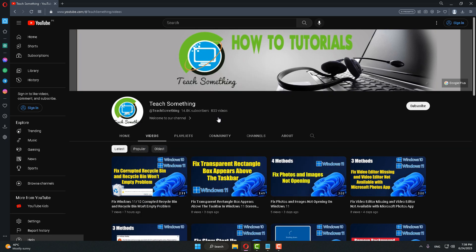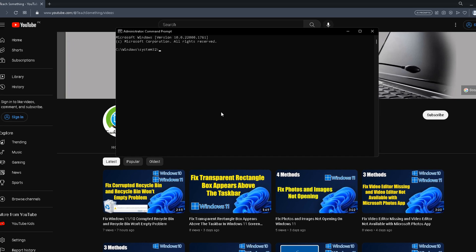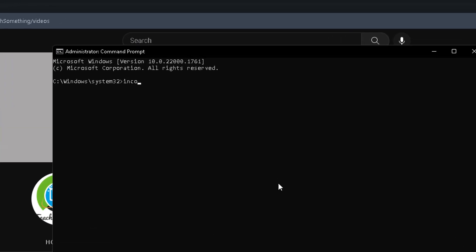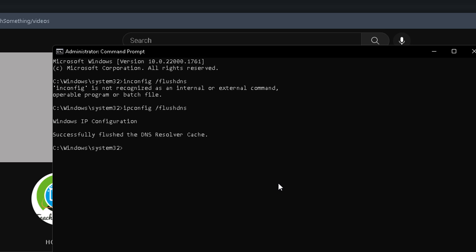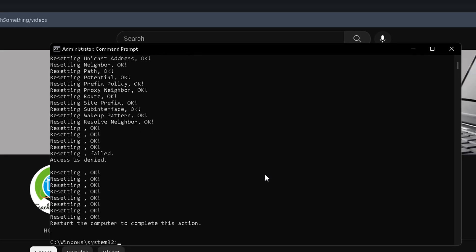After opening Command Prompt, type the command: ipconfig /flushdns and press Enter. After that, type: netsh int ipv4 reset and press Enter. After that, type: netsh int ipv6 reset and press Enter.